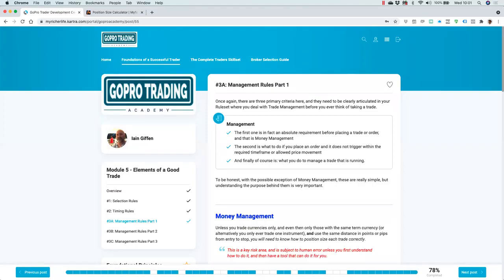Good morning everybody, and welcome to our Wednesday morning trading session with GoPro Trading Academy. It's Trudy and Giffen here to discuss today a topic that's very close to my heart, certainly after more than a decade of teaching people how to trade and everything that I wish I knew when I started out as an independent trader well over 15 years ago. This is an absolutely critical element in your success as a trader. What surprises me very often is that people don't know how to manage their risk at a very basic level, specifically with regard to money management when placing their trades.